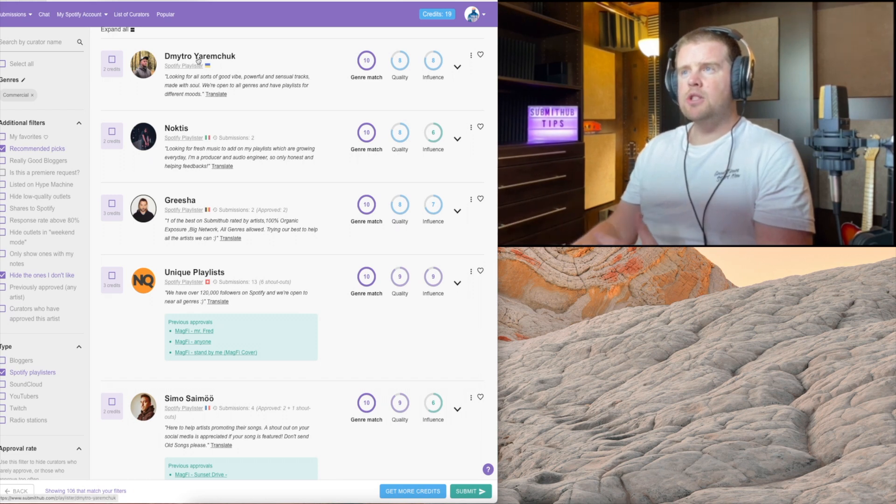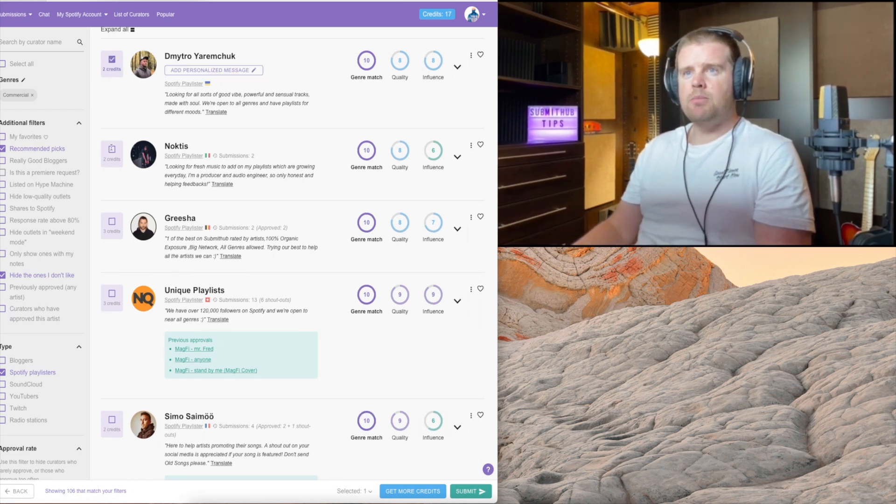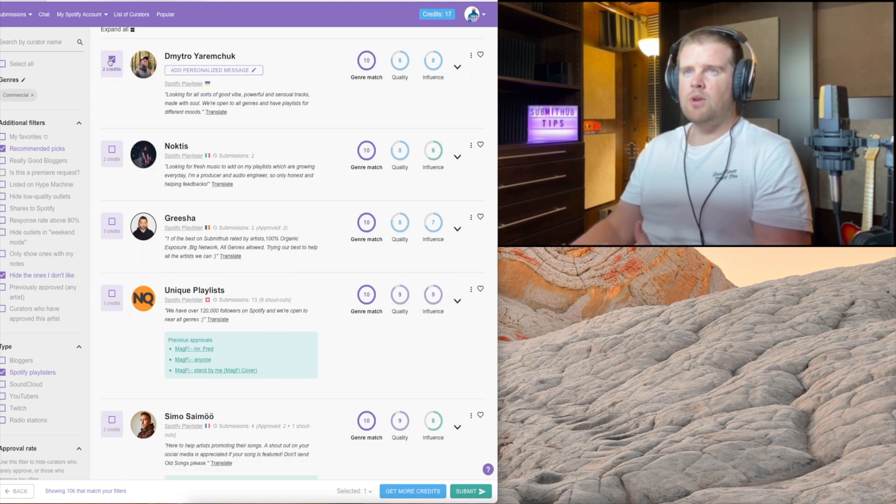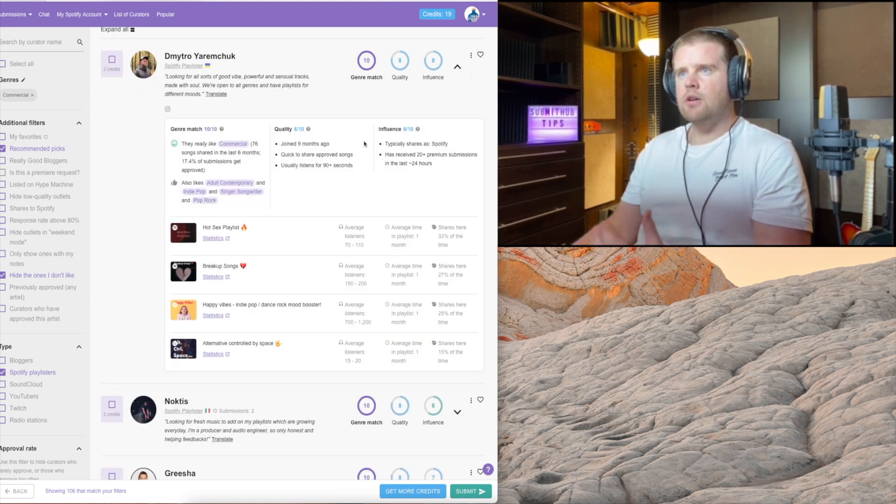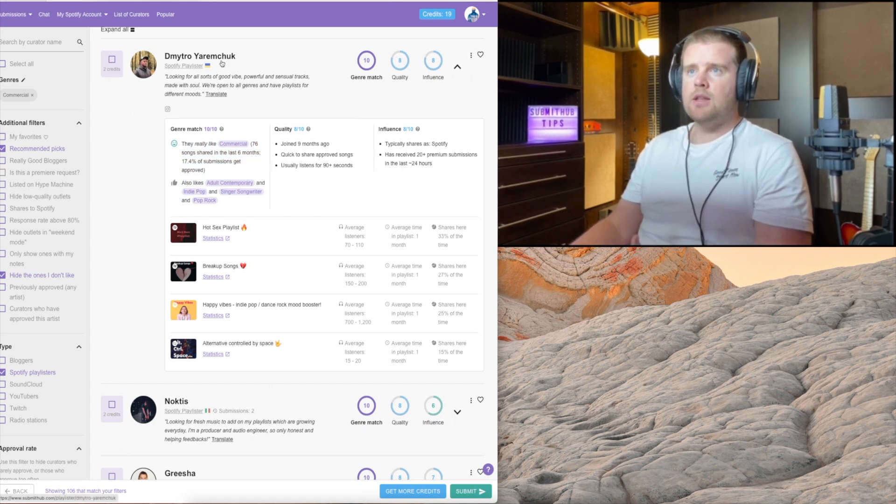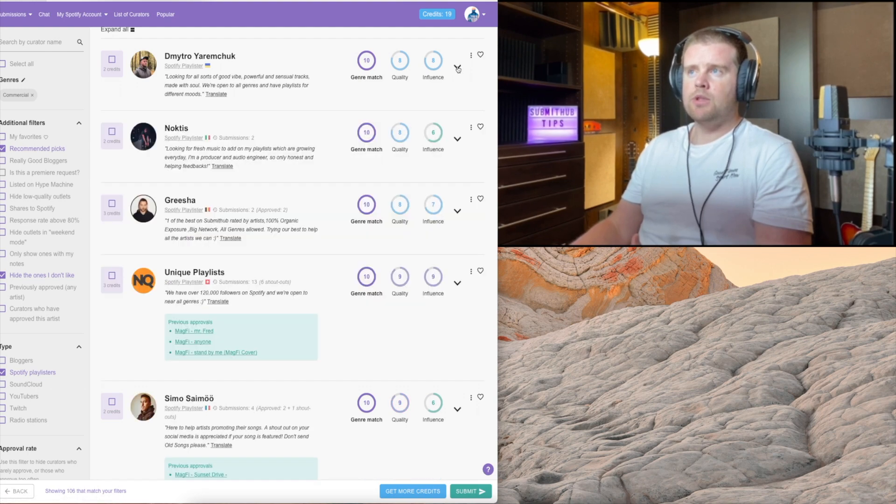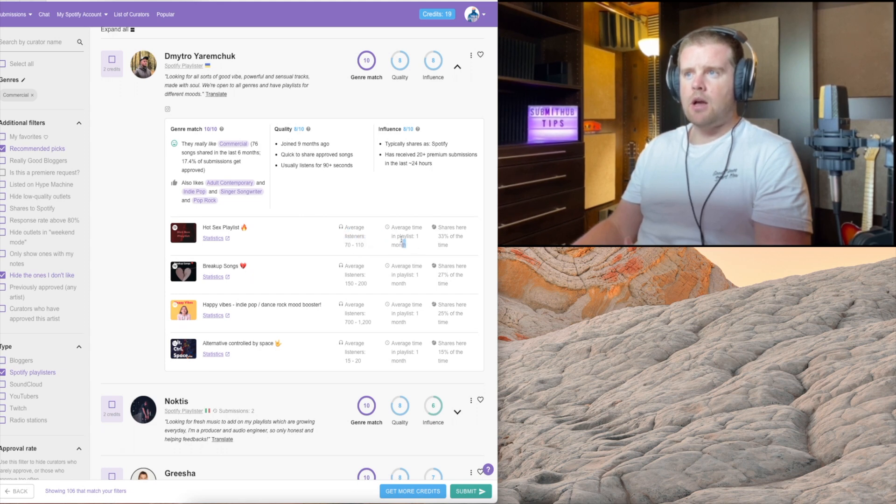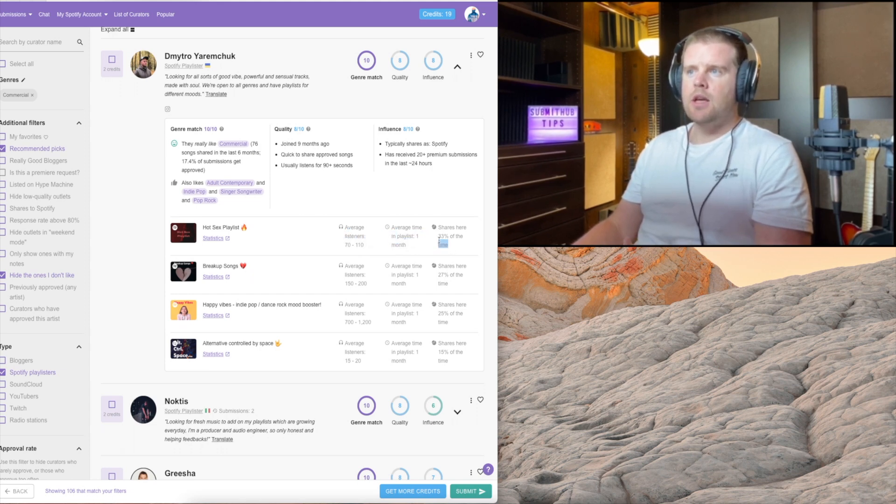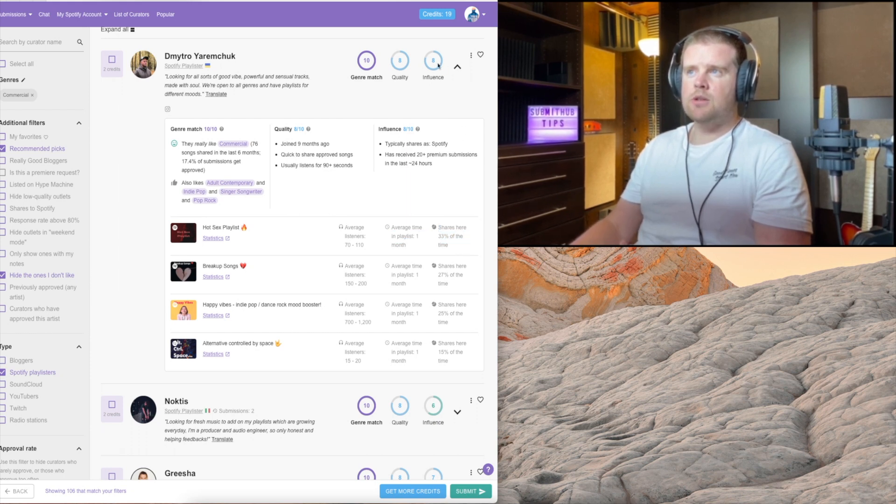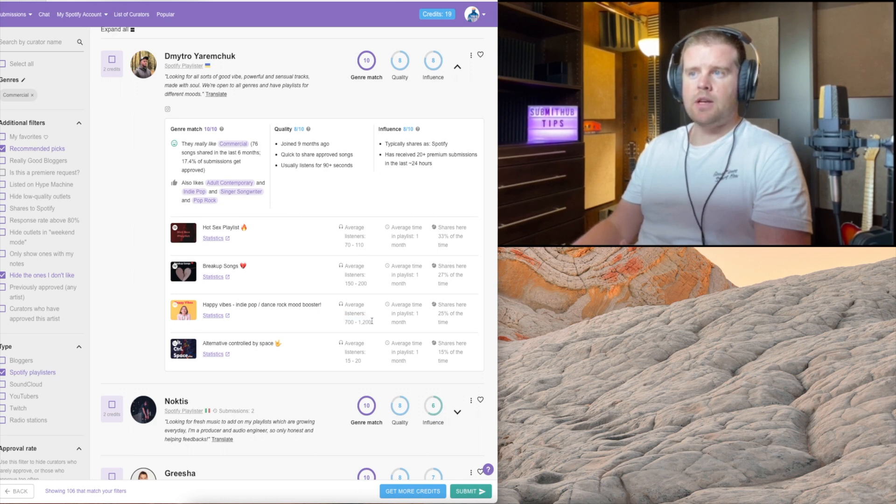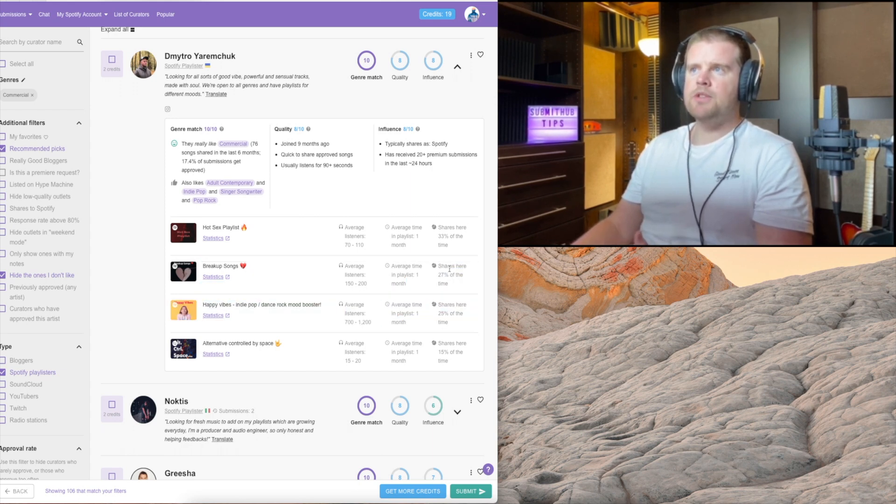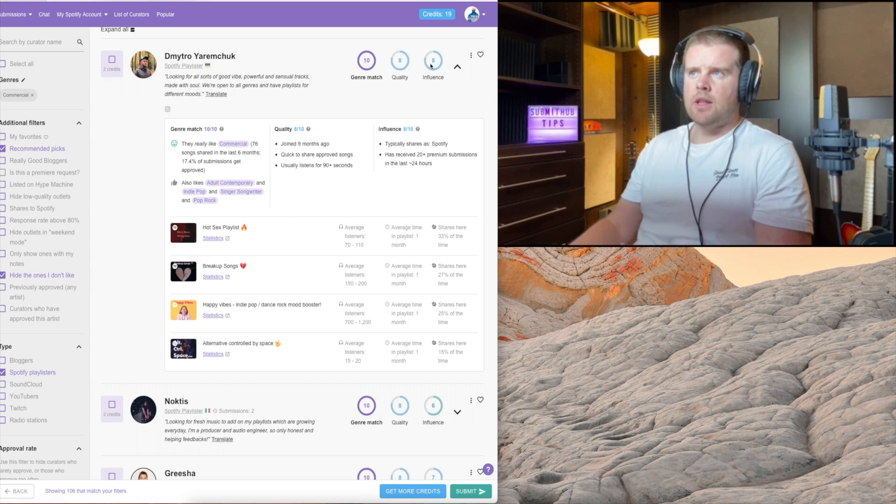When you're going on SubmitHub, don't just select the genre and pick curators like that. You don't want to do that. You want to make sure that you're sending your credits the right way and that you have an idea what to expect if you get approved. If you look at this curator, we hit this arrow, we can see the average listener count, how long you might stay in the playlist and where he is sharing the tracks. This all goes into the influence score.